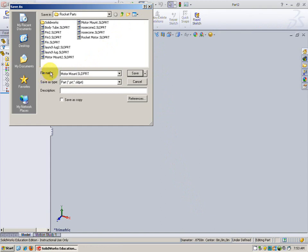The name of this part will be motor mount. Since I already have a motor mount 1 and motor mount 2, I'm going to call mine motor mount 3. You just label yours motor mount.